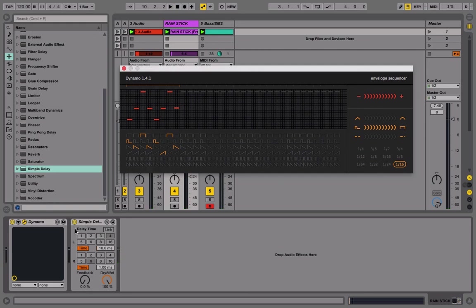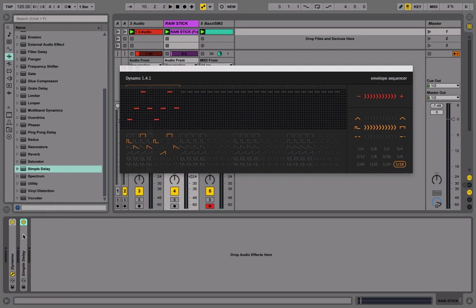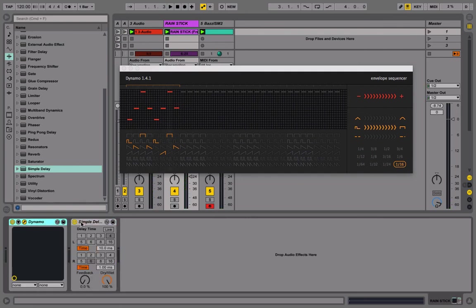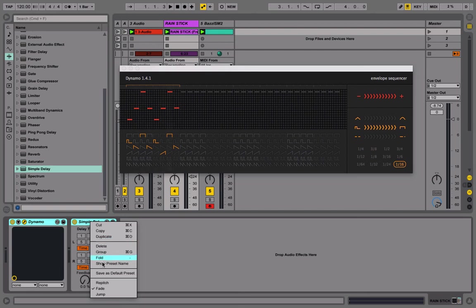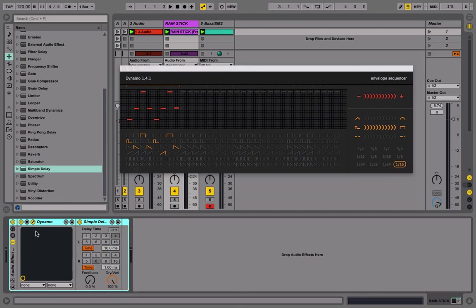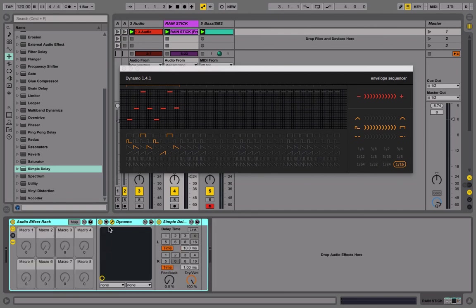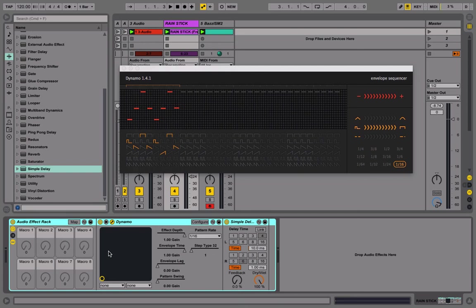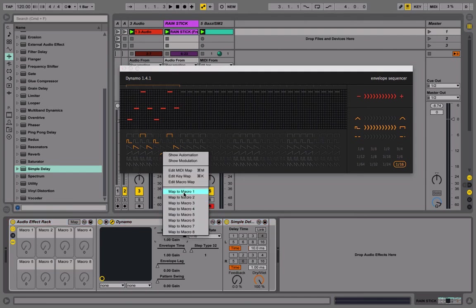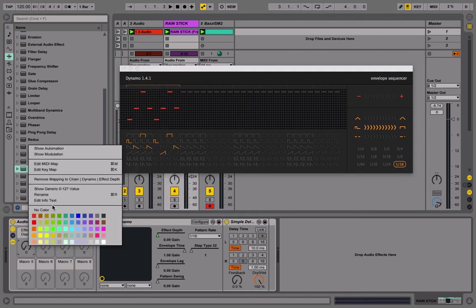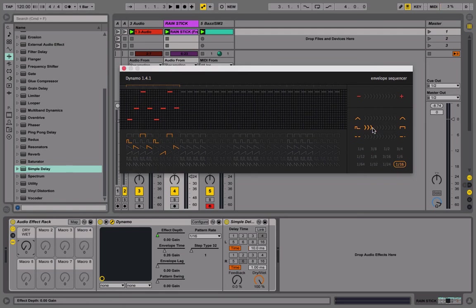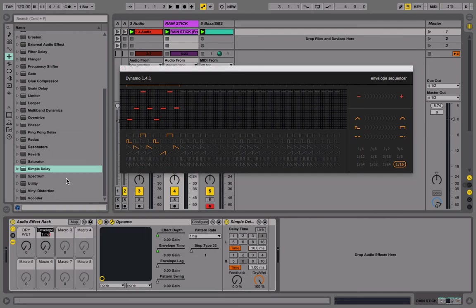Now I'm going to make something that's going to make my life easier later. I'm going to group these two effects and I'm going to map some of their settings to the macros, so immediately when I click on the channel I know that I want to change something and I'd go into the plugin and figure out what I want to change later. So I know I want to change the effect depth, so this is going to be dry-wet. I think this is the envelope - yeah, envelope time. So I'm going to map it, rename it.